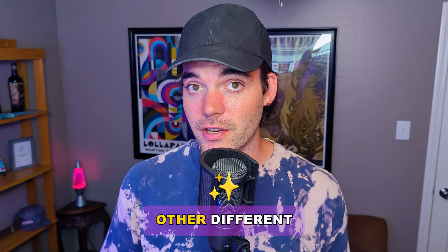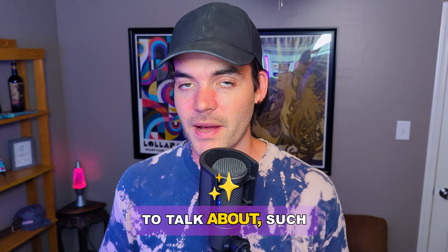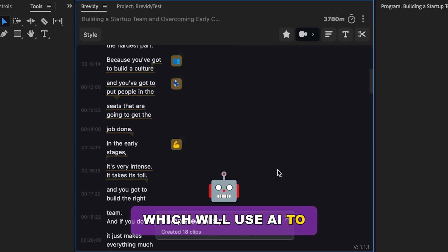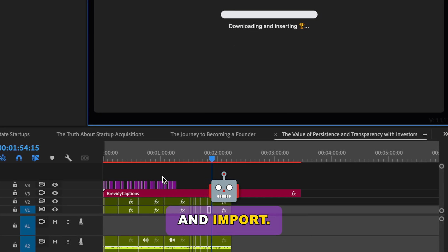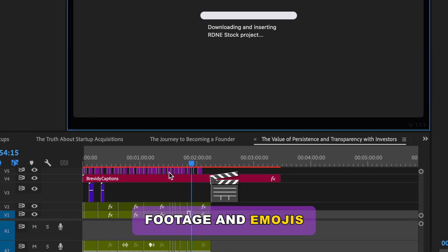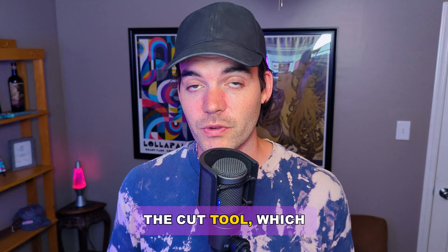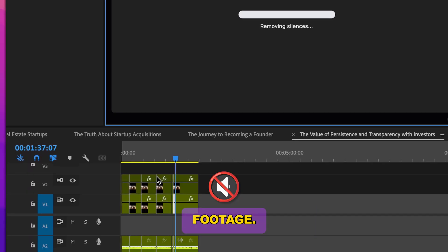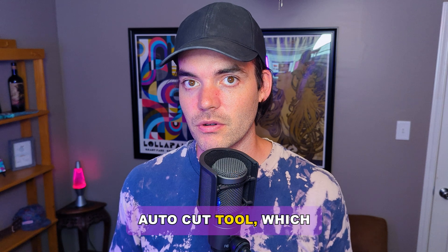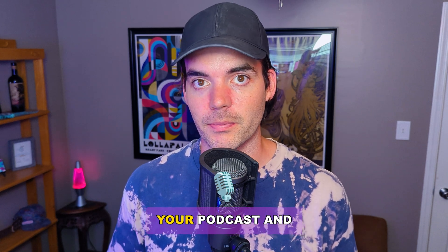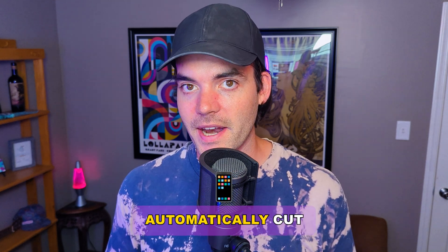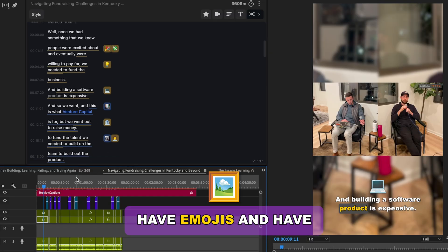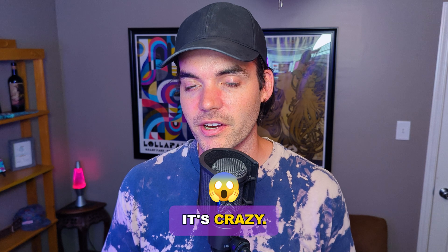There's a bunch of other different features that we didn't get a chance to talk about, such as the media tool, which will use AI to automatically suggest and import relevant stock footage and emojis into your sequence, the cut tool, which will go through and automatically remove silences from your footage, and then also the auto cut tool, which will take your long form content like your podcasts and streams and automatically cut those into social ready sequences that have emojis and have the silences removed and stock footage already imported.